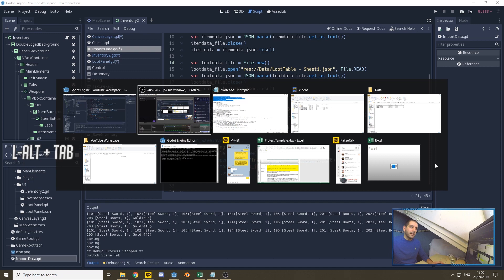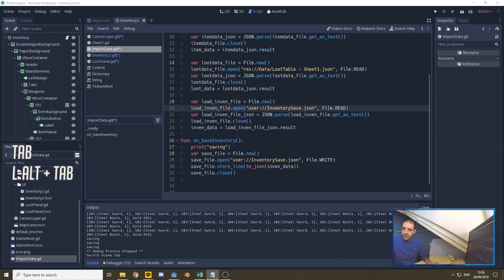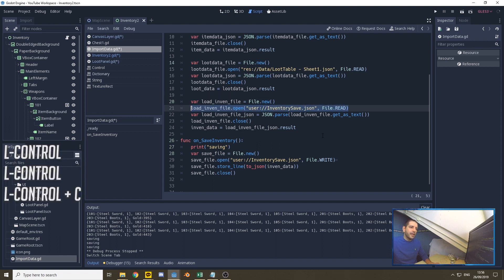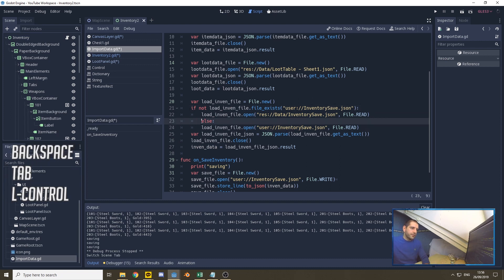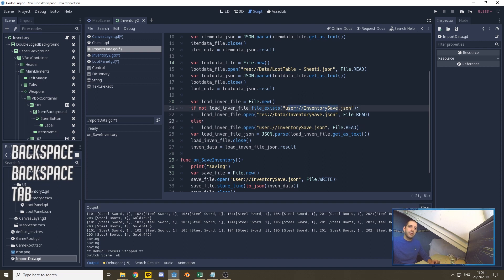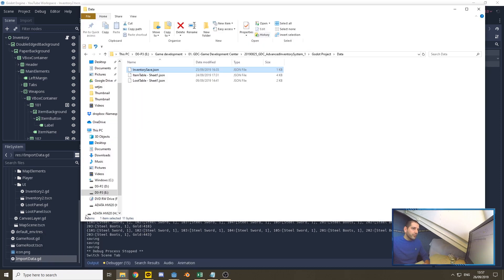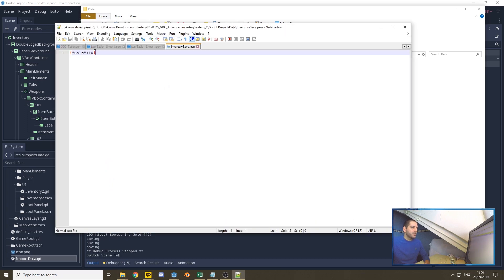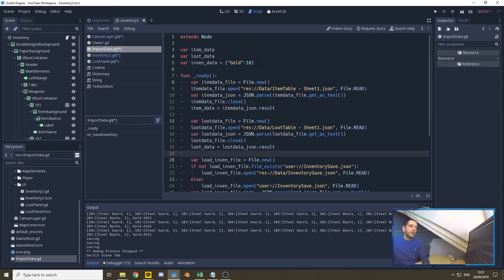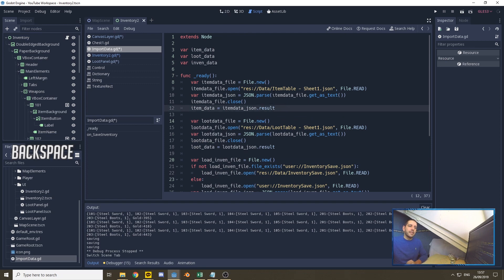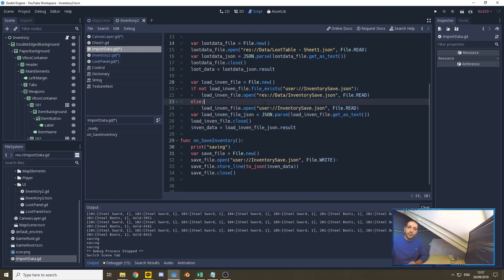To handle this we only have to add a little bit of code. We replace the file open line with an if statement: if the file does NOT exist in the user folder, open it from the res:// folder — the installation folder — as read only. Else, if it does exist, load it from the user file. I've added an inventory_save.json to the project's data folder with 10 pieces of gold, which is the same 10 gold defined up here. So we can empty our inventory data dictionary since we're now defining that in the load function.